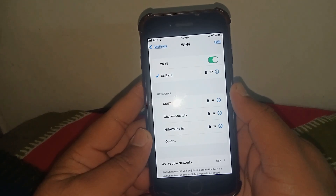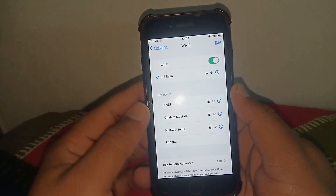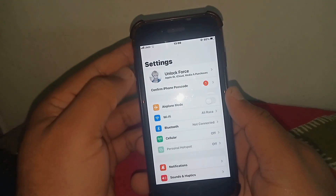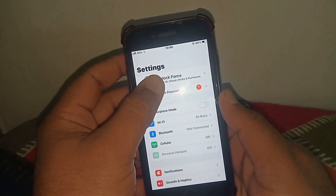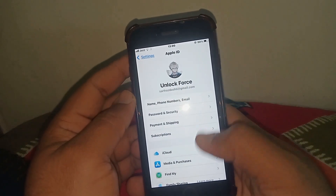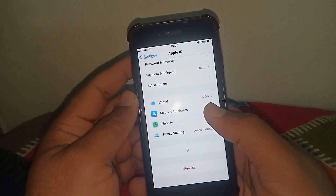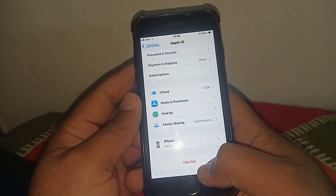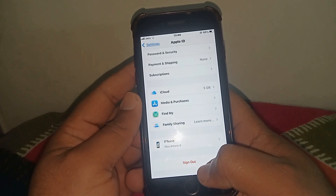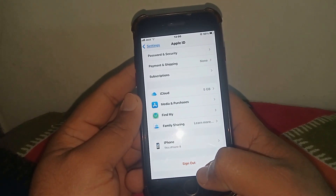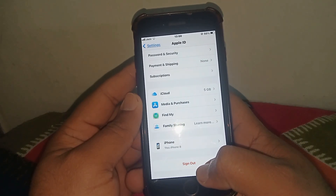If the problem is not fixed, then go back and tap on your Apple ID banner name. Scroll down and tap on Sign Out. After one minute, sign back in and check whether the problem has been fixed or not.